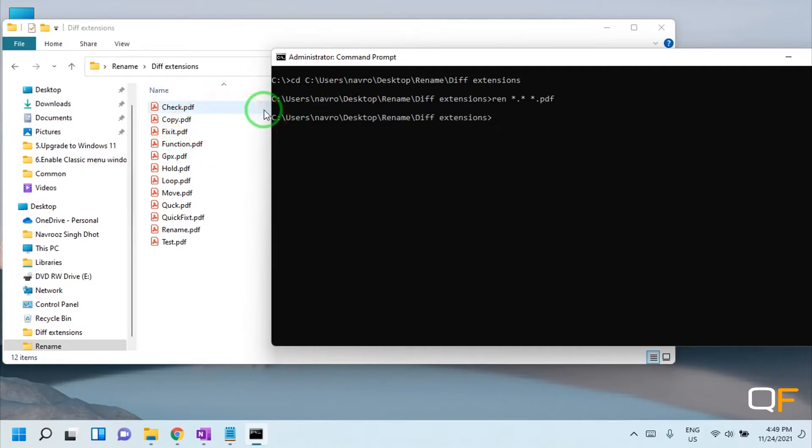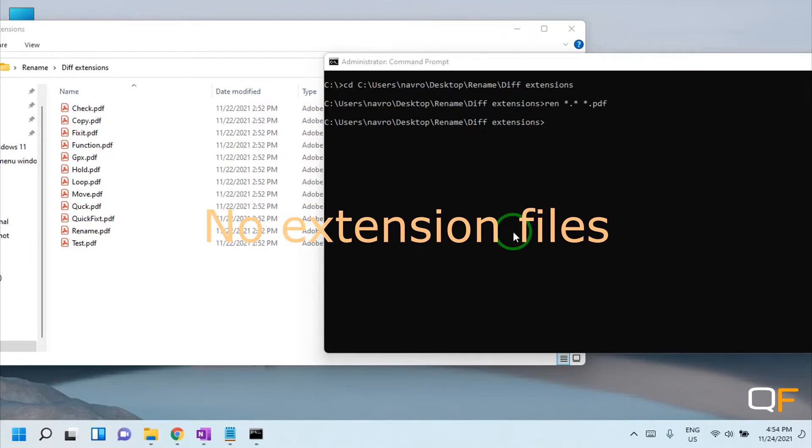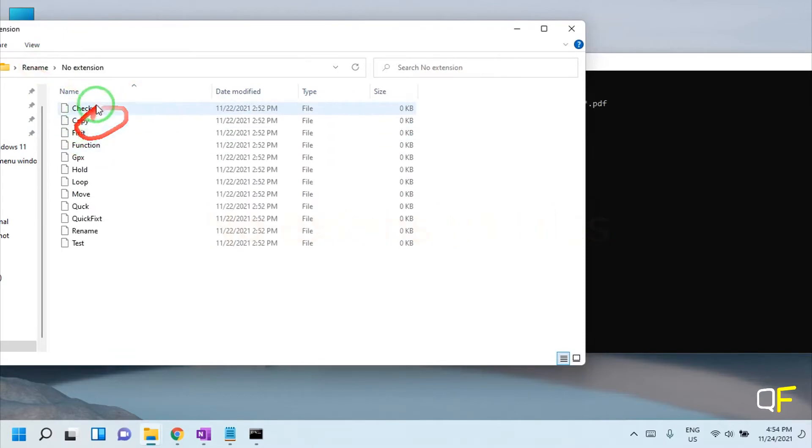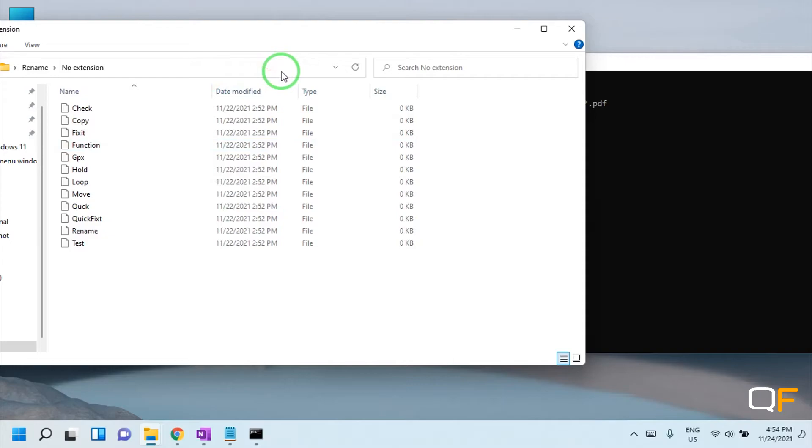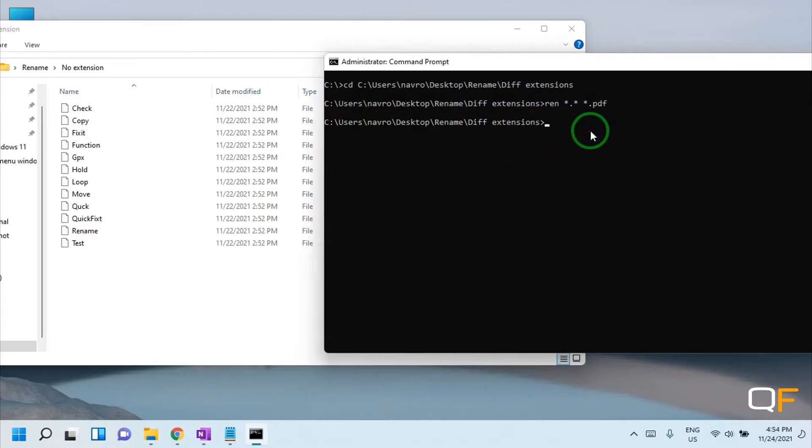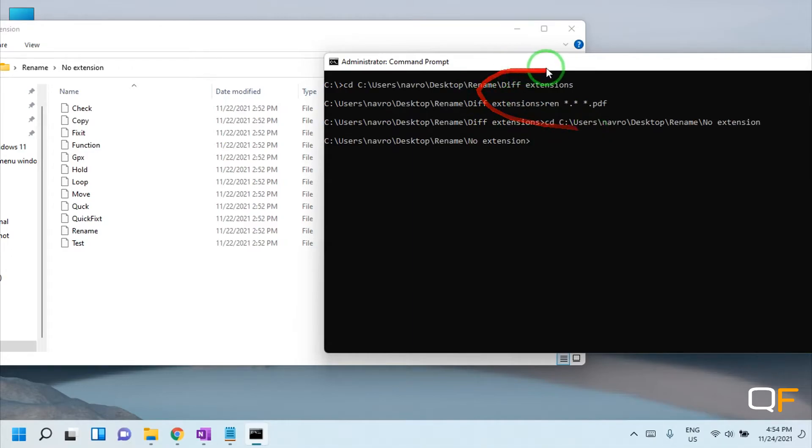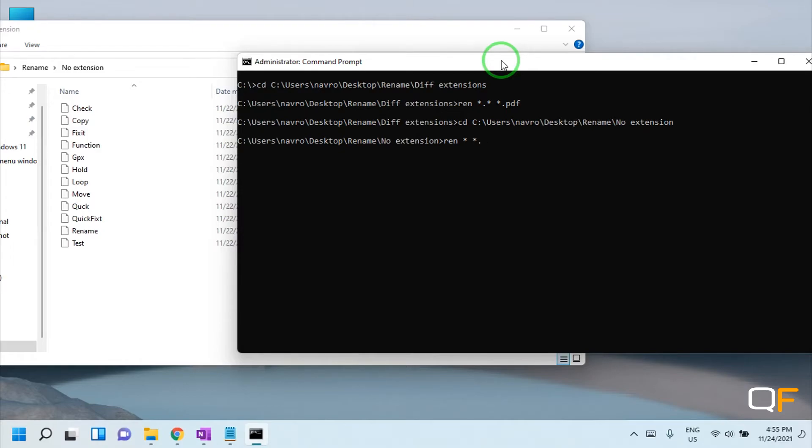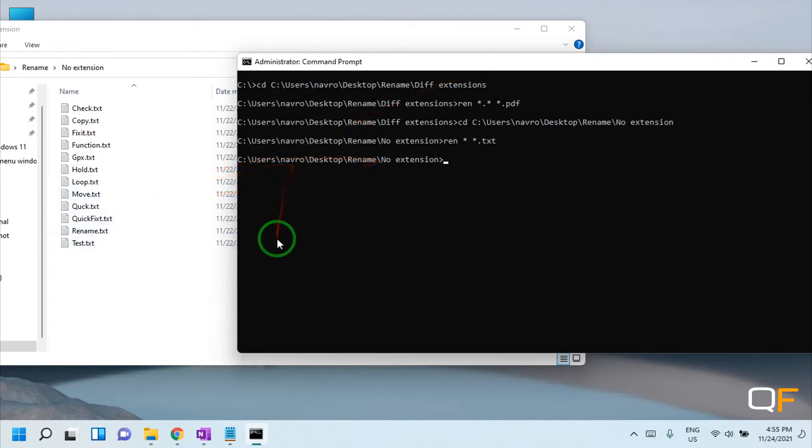Now let's see how to give extension to files which have no extension. Let's check this example. These files have no extension attached to them, so how to give them an extension is: copy the path, go to the CMD window which is opened as an admin, type 'cd', paste the path, enter the directory where you want to rename these files. Now the command is 'ren star' space 'star dot' to whatever extension you want to assign. I want to give them TXT format, and this is how you do it.